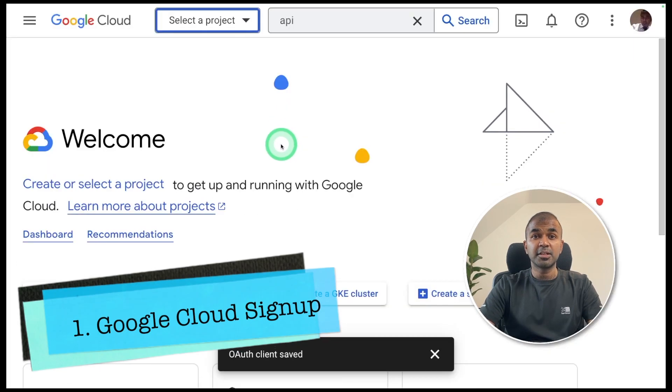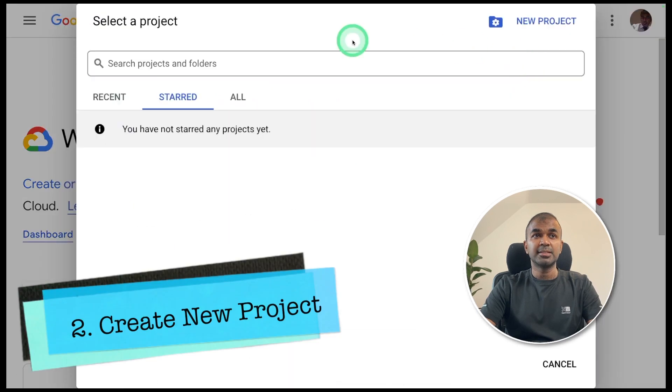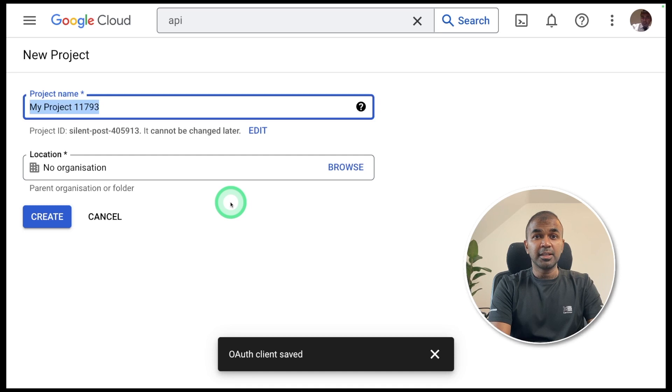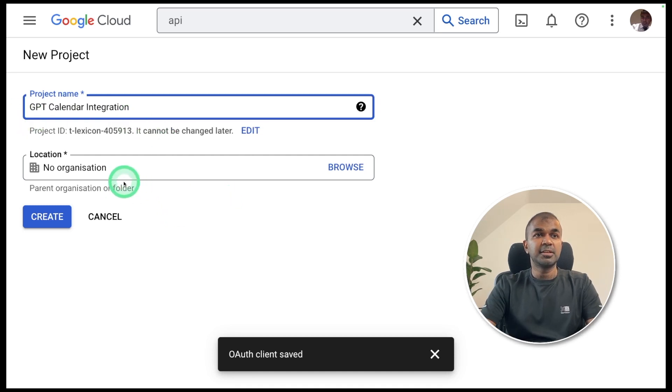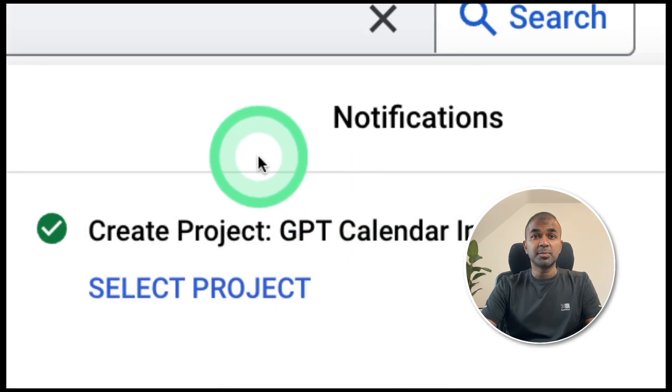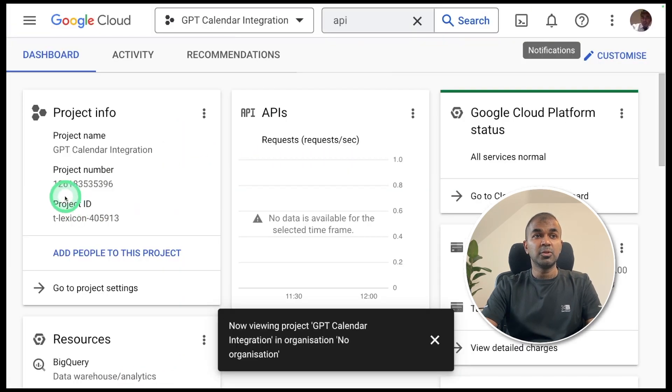You need to sign up for the Google Cloud Console. You should be able to see a dashboard like this. Next, you're going to create a new project. Click new project, then provide the project name. I'm going to create a project called GPT calendar integration. Then create. Once the project got created, click select project. Now you are inside GPT calendar integration project.